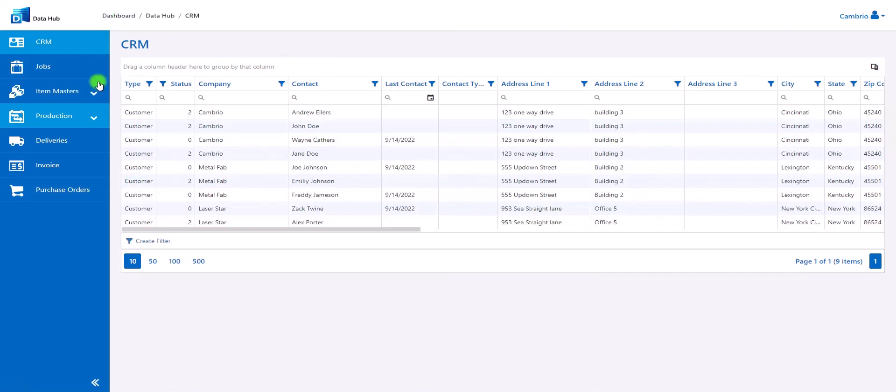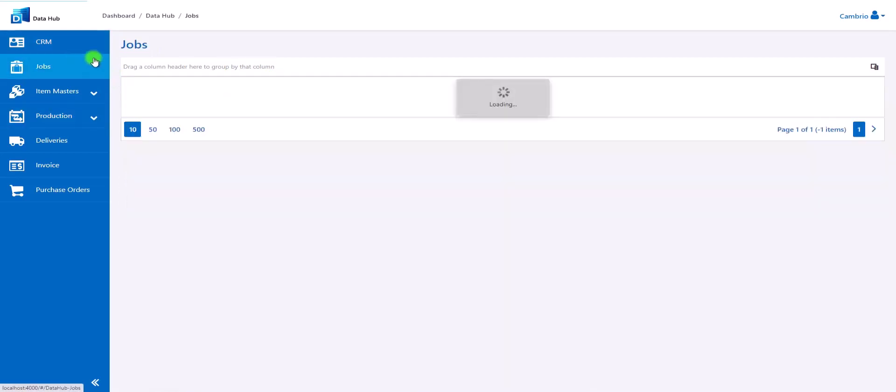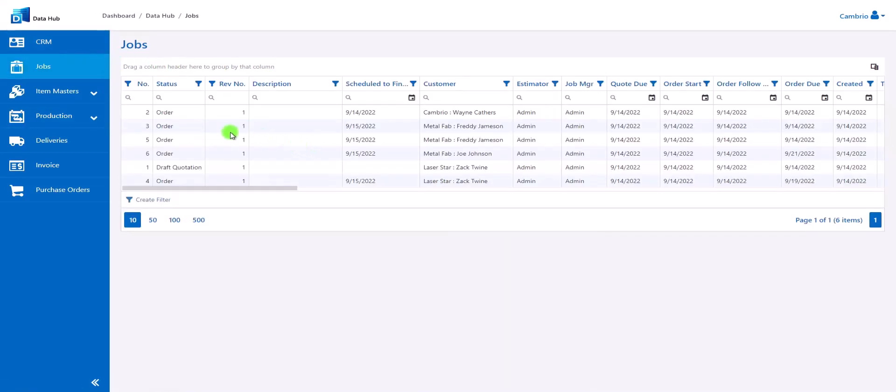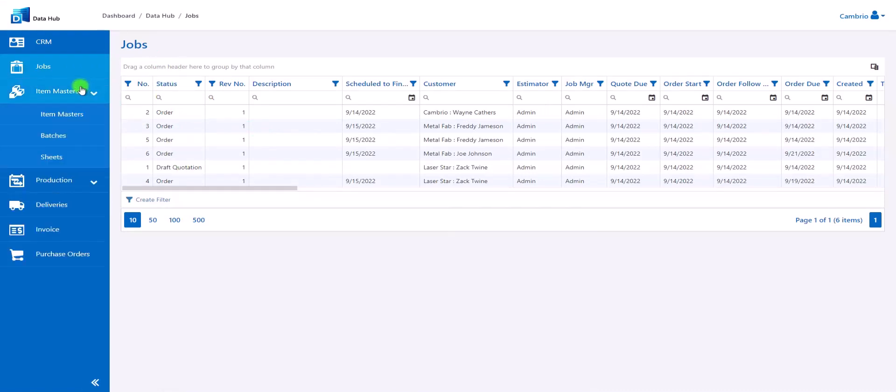Information that you'd be able to find through Sigma MRP, Sigma Nest, and Sigma Quote includes items such as the CRM list containing all of your contacts and companies, the jobs list which will contain all of your jobs and their different statuses, and the item master module which will show all of your item masters, batches, and sheets.